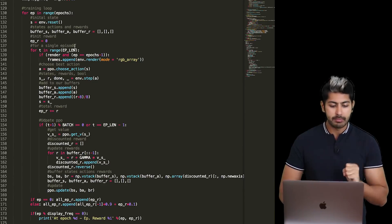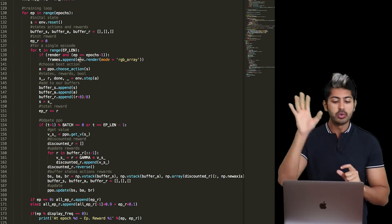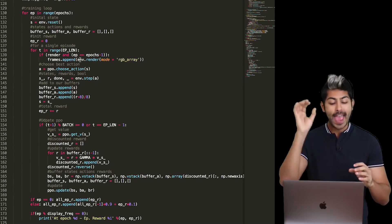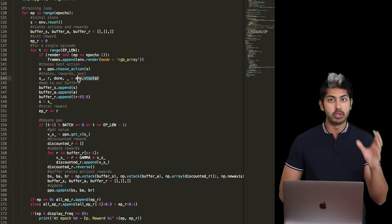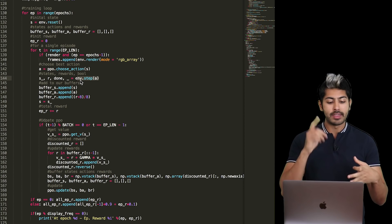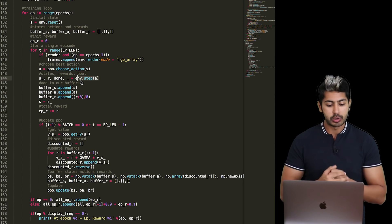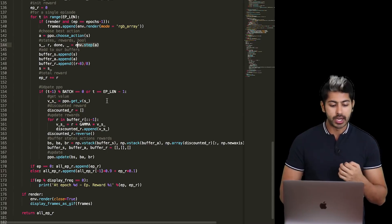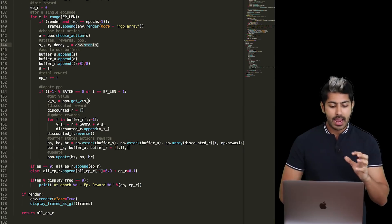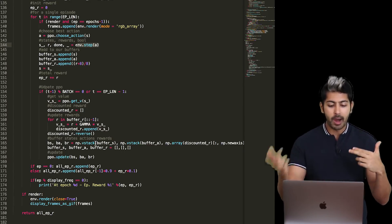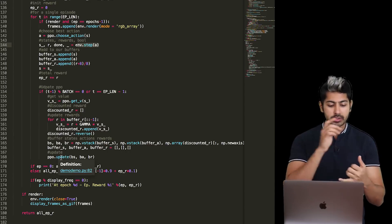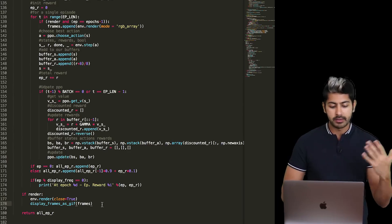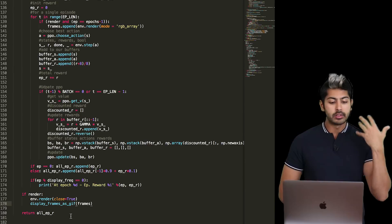In the training loop, we create an initial environment and maintain buffers for states, actions, and rewards. In a single episode, we use the PPO class to choose the best action given the current state. We take that action using the step function — an easy part of using OpenAI Gym — which returns the new state, reward, whether we're done, and some log info. We add all three to our buffers and compute the total reward over time.